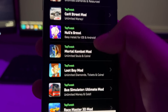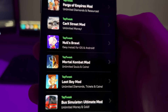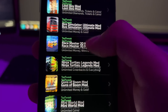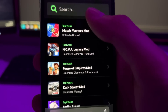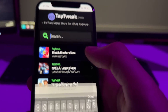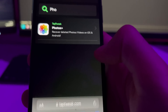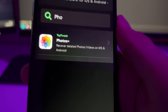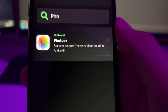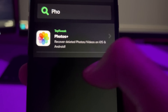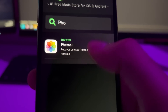The app you want to install is Photos Plus. Just search for it and type "Photos" — as you can see, there's the Photos Plus app that allows you to recover permanently deleted photos and videos.